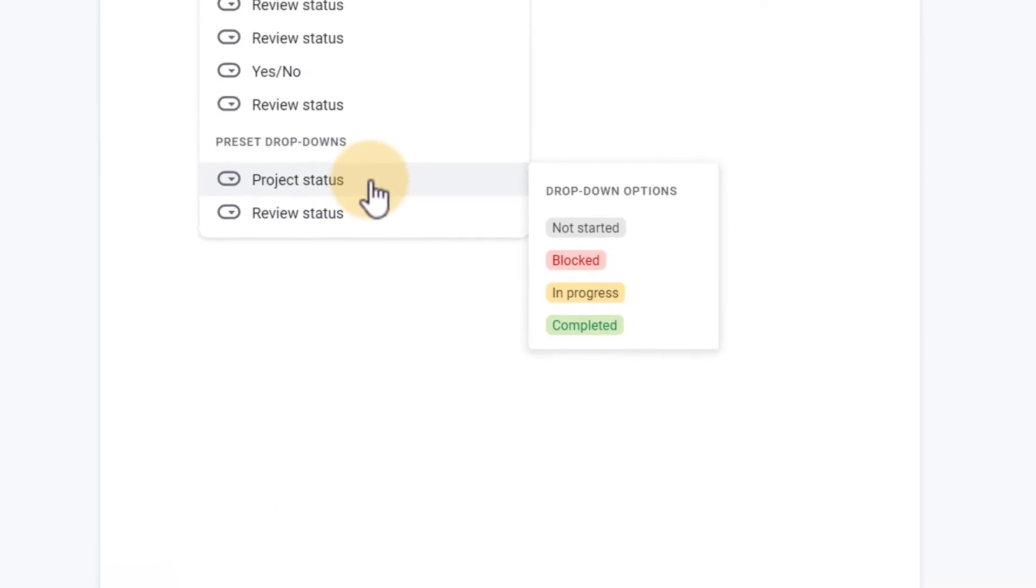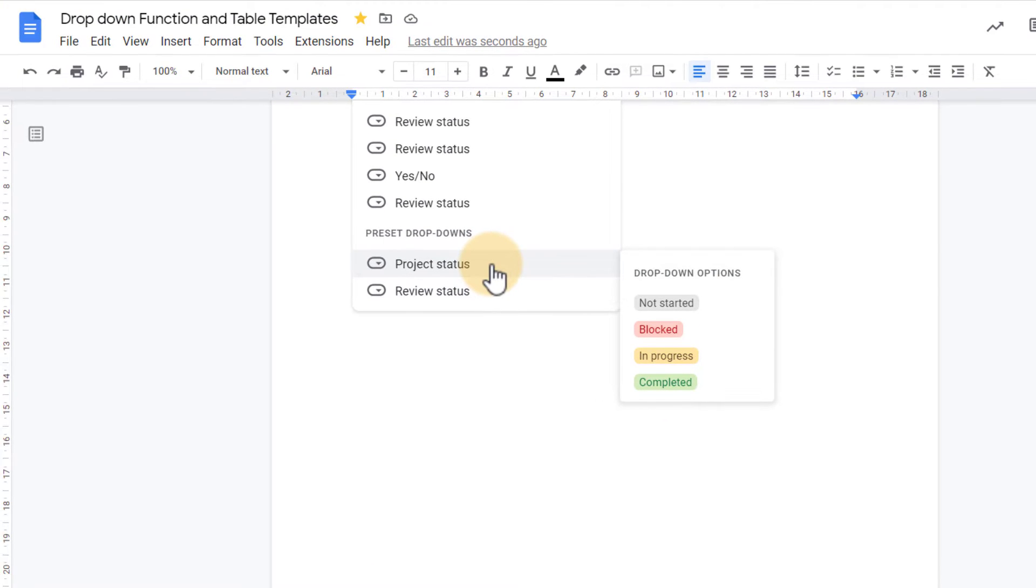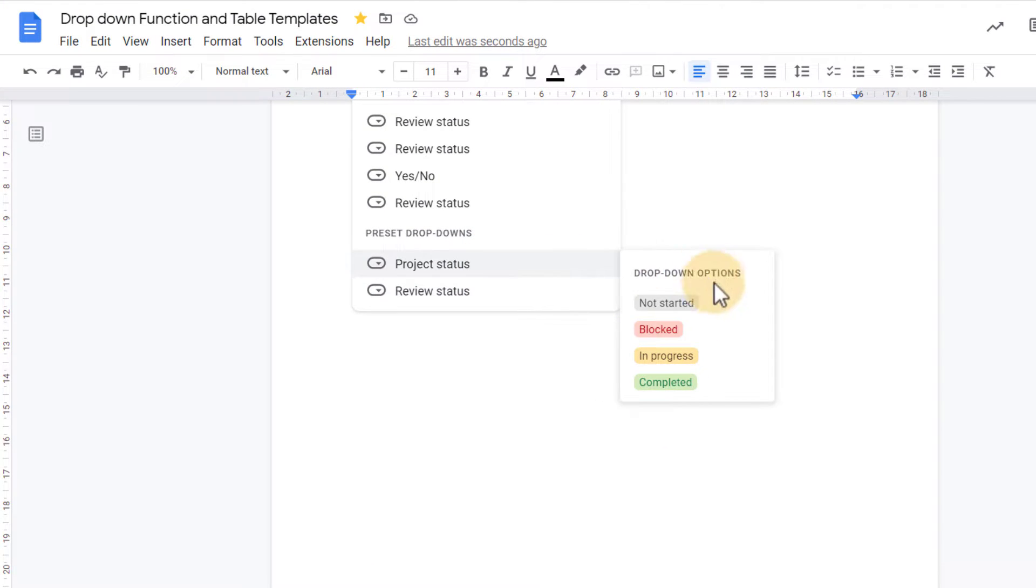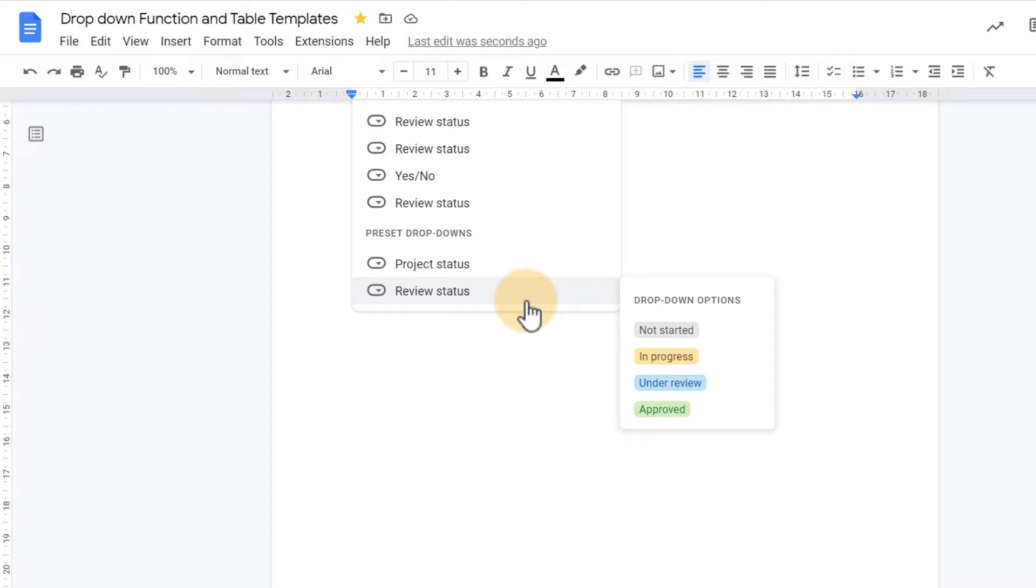So let's have a look at these presets. We have our project status: not started, blocked, in progress, completed. Or a review status: not started, in progress, under review.